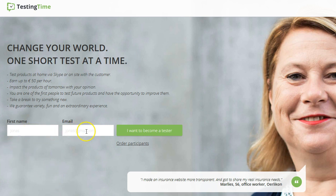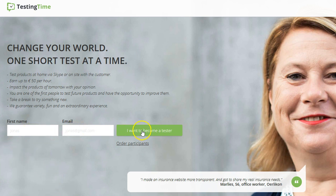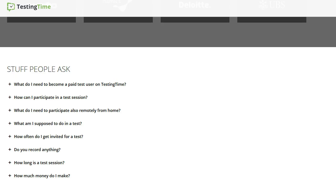So how does it work to get started? Well, you will sign up here with Testing Time and you will tell them a bit about yourself so they can know what kind of jobs or tests that they can send to you. And then they will send you a fitting test or a task and you will accept that one. And then you will do it and you will get paid within 10 days. That's it.